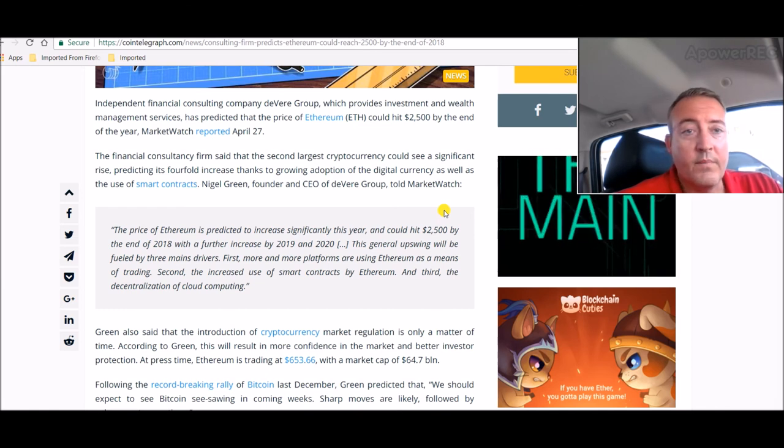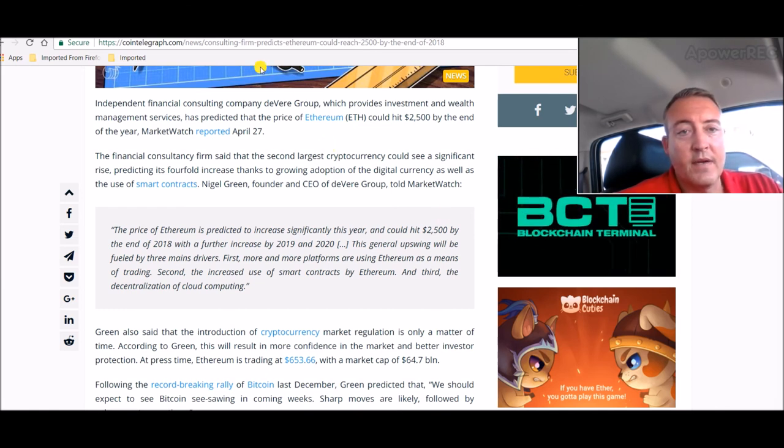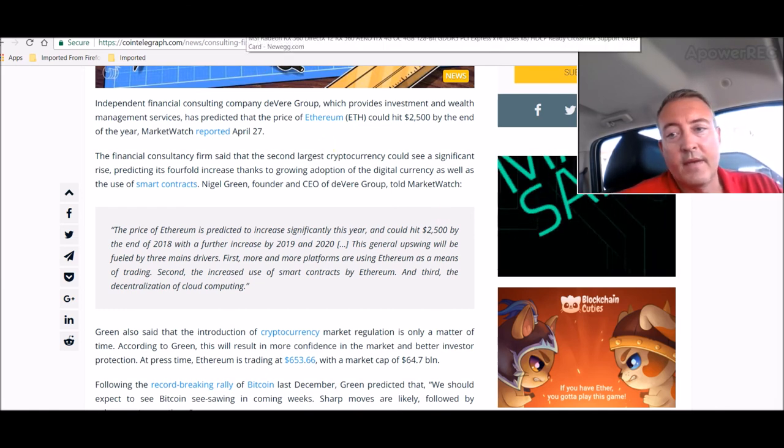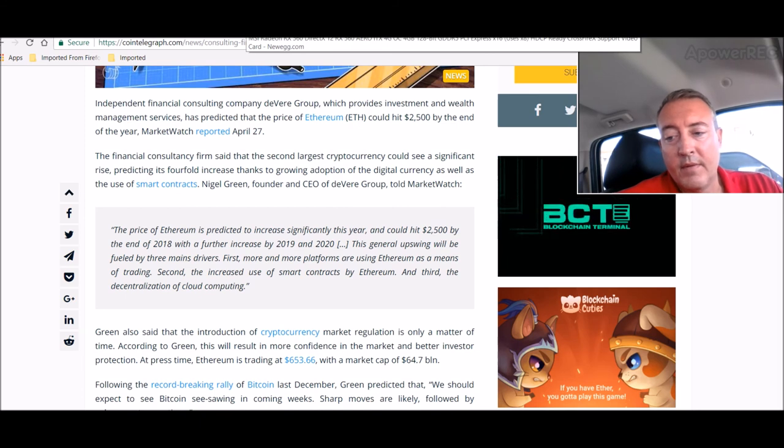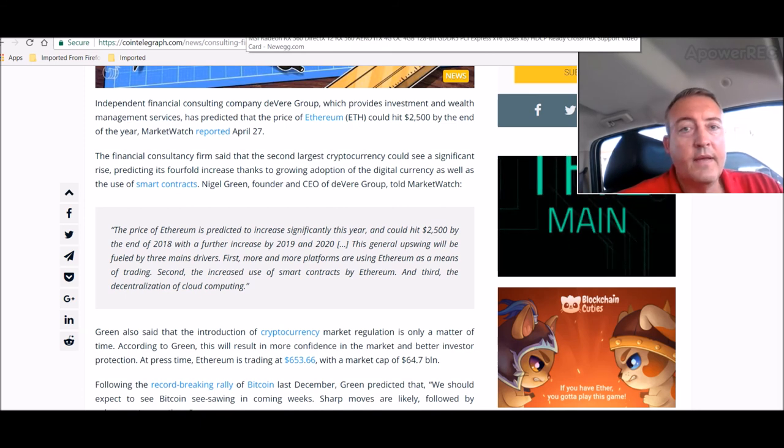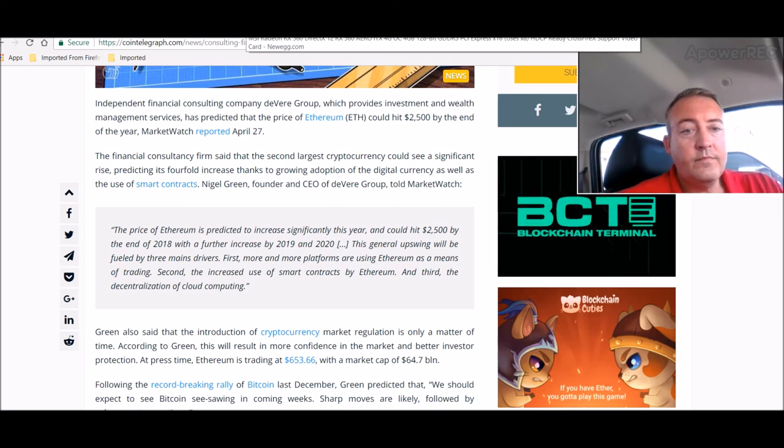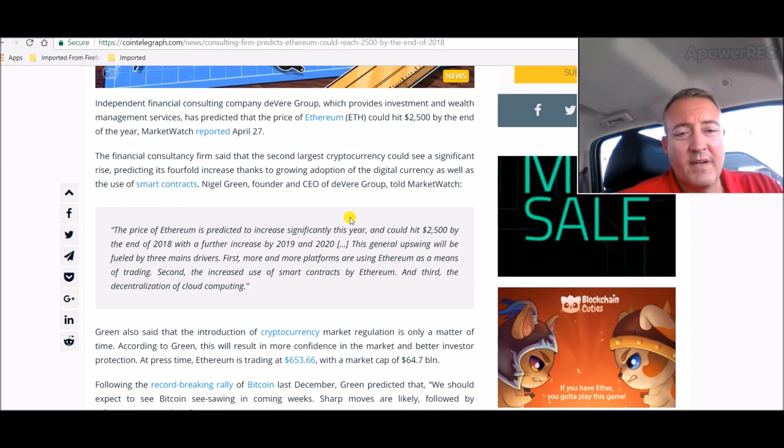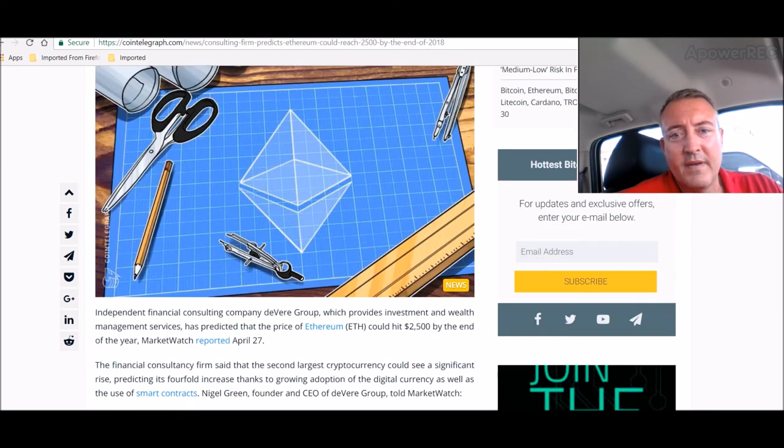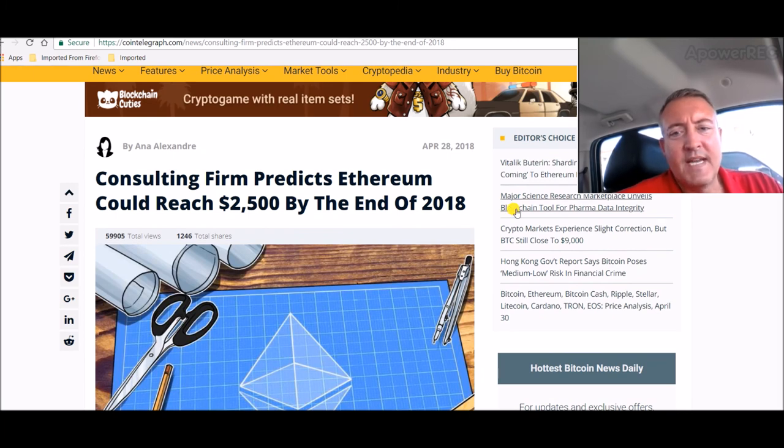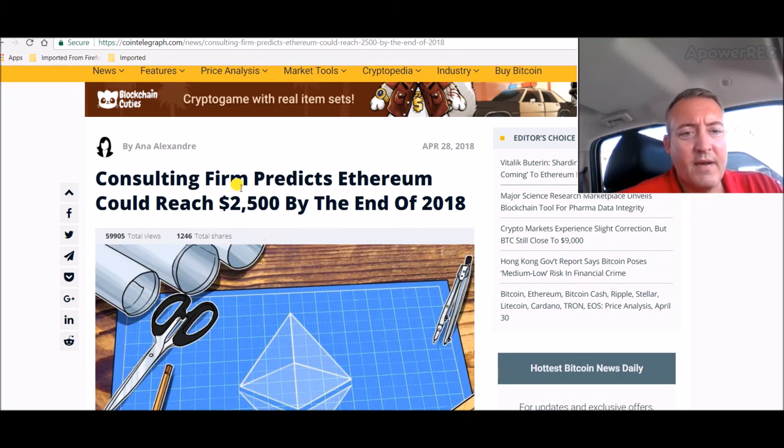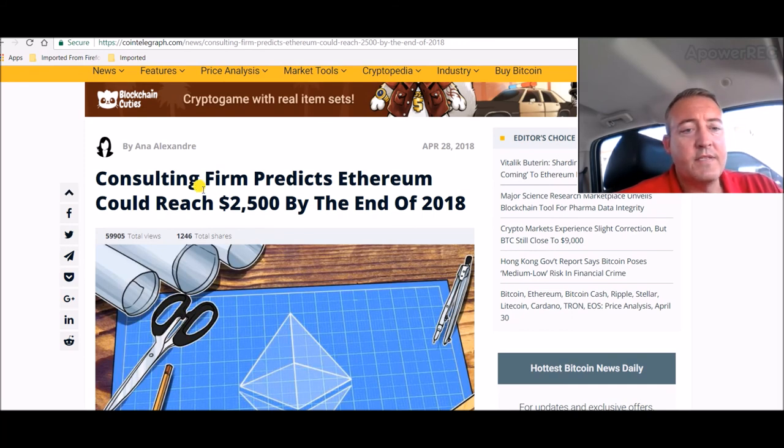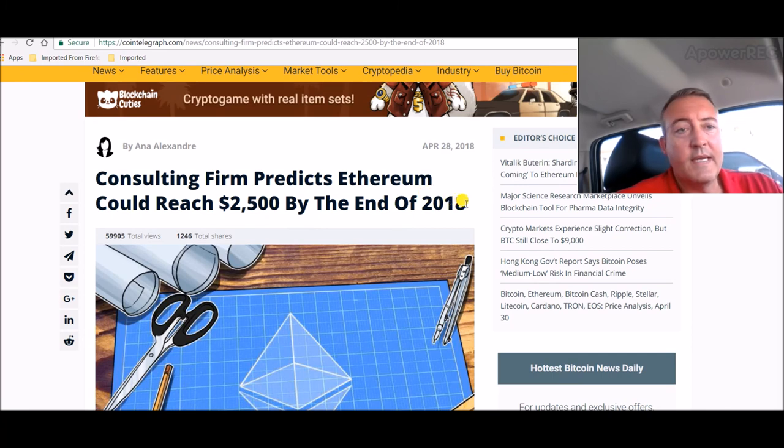What could be bad news is that the ASICs get on Ethereum and start mining it, and then that would kill the GPUs. So hopefully, Vitalik Buterin is the guy's name, the founder, hopefully he decides to make it ASIC resistant and help out us GPU miners. But I got a feeling he doesn't really care.